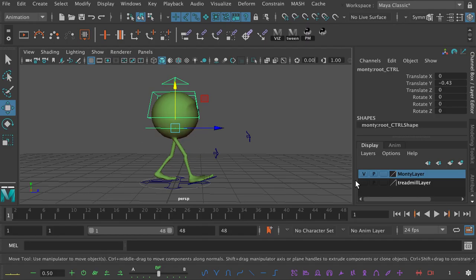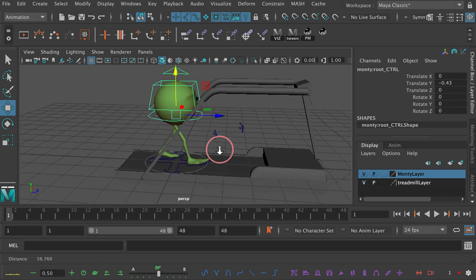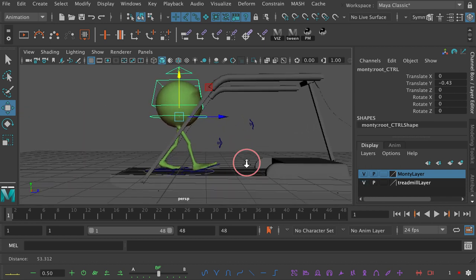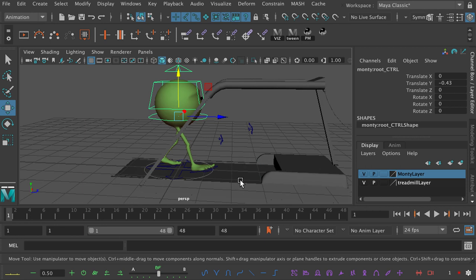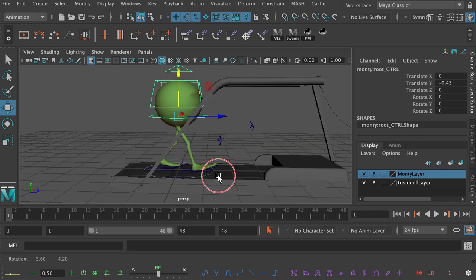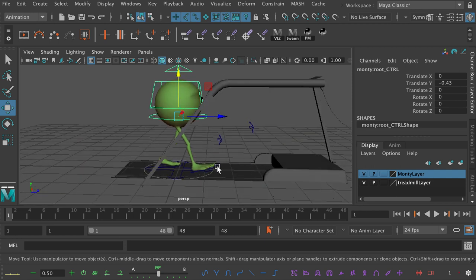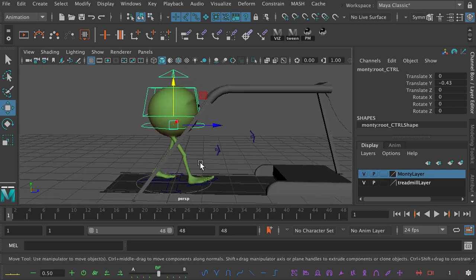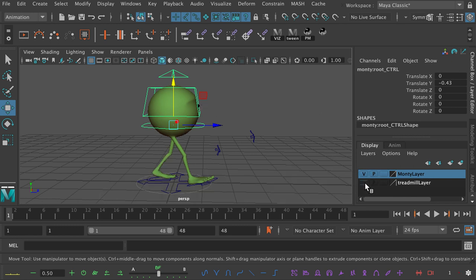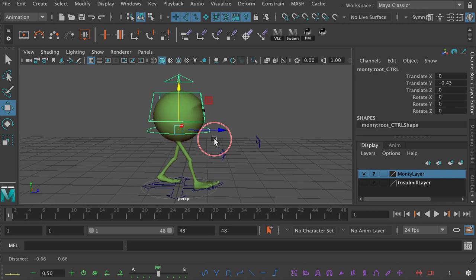I've imported a treadmill into my shot and I really recommend that everybody does this. If you have a treadmill in your shot, it allows you to conceptualize why, if a character is walking on the spot, the imaginary treadmill underneath them is going to keep their legs traveling backwards at a constant rate. I always recommend having a treadmill in your shot — I put it on a layer so I can get rid of it at any time. For now we're going to quickly rough out this Monty walk and show you where it tends to go wrong.